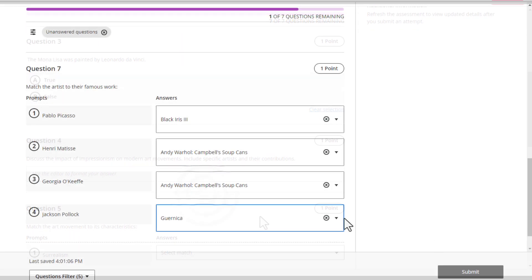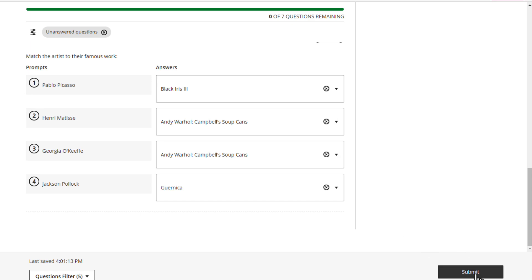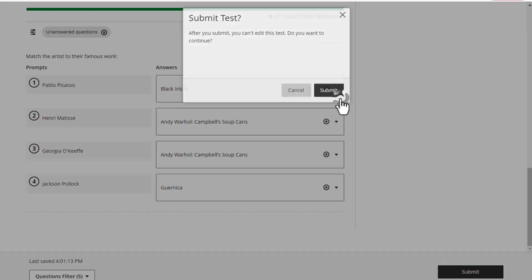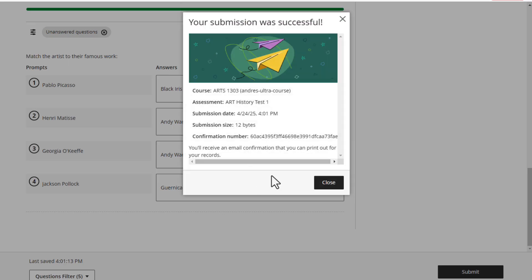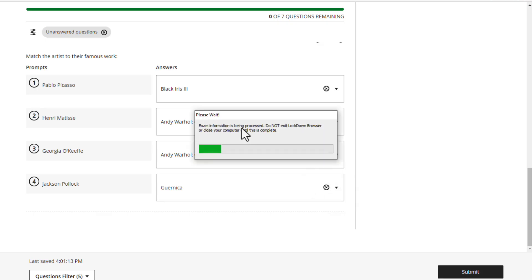Once you finish the exam, click the Submit button. This will prompt a receipt of your submission, which will also be sent to your dusty email for your records. LockDown Browser will process your information.